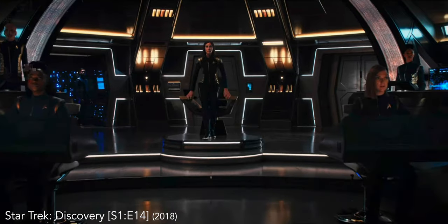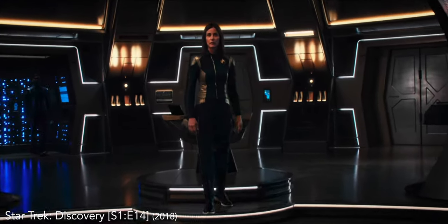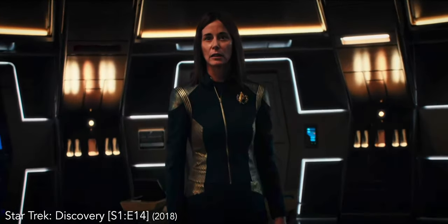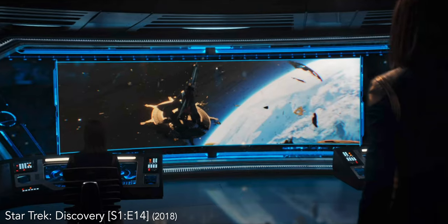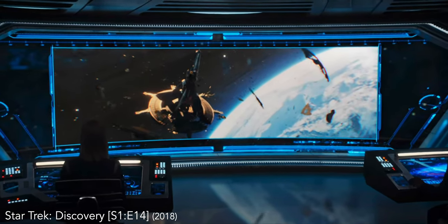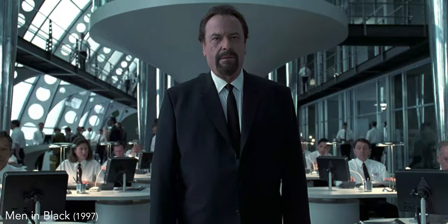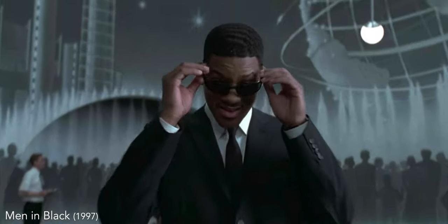And again here in 'Star Trek Discovery,' when the crew ends up in an alternate reality where they find out that everything they previously knew was destroyed. Another common time that a push in is used in films is to emphasize a certain line that a character says — like here in 'Men in Black' with the line 'The last suit you'll ever wear,' and then again after he puts the suit on: 'You know what the difference is between you and me? I make this look good.'